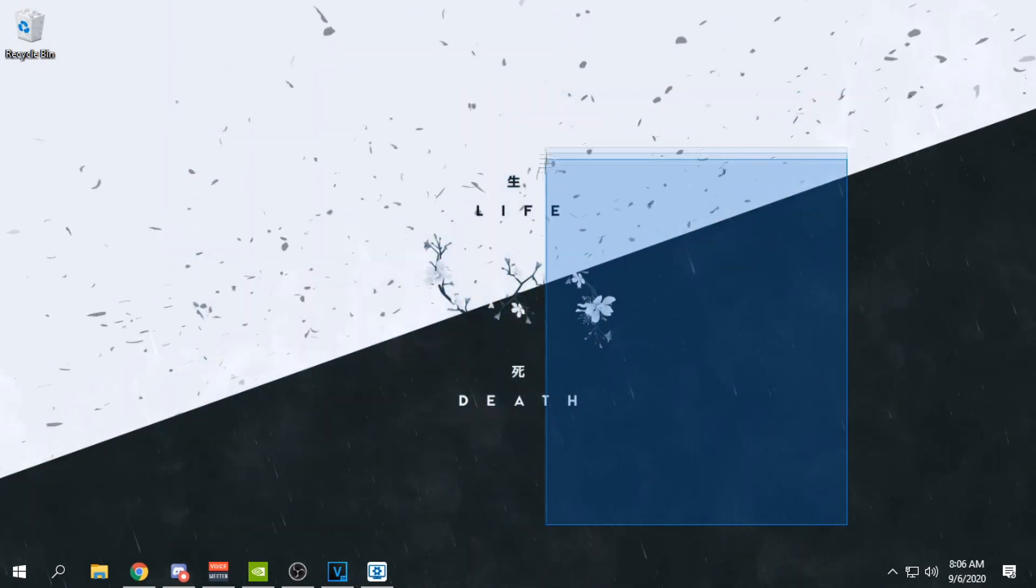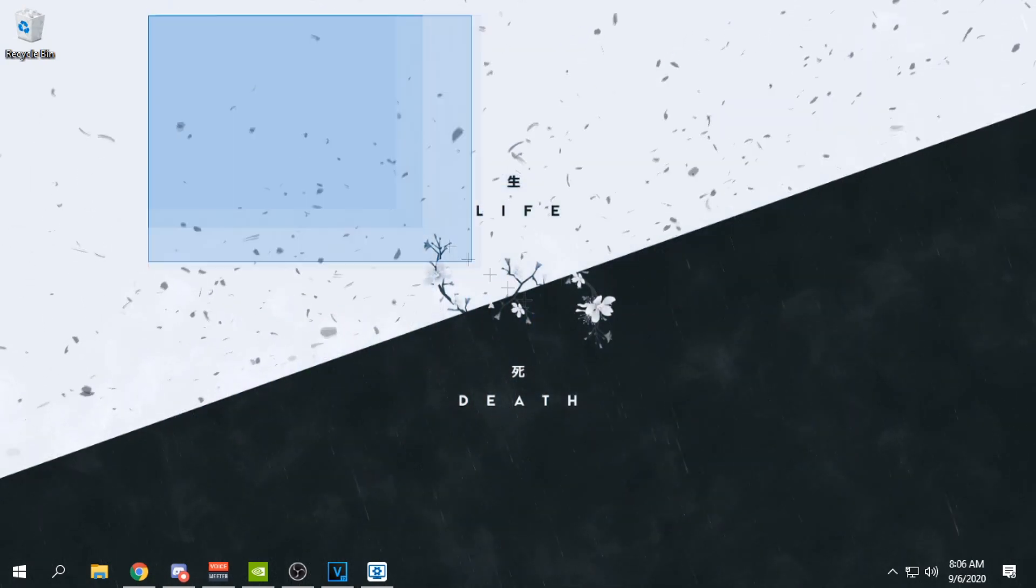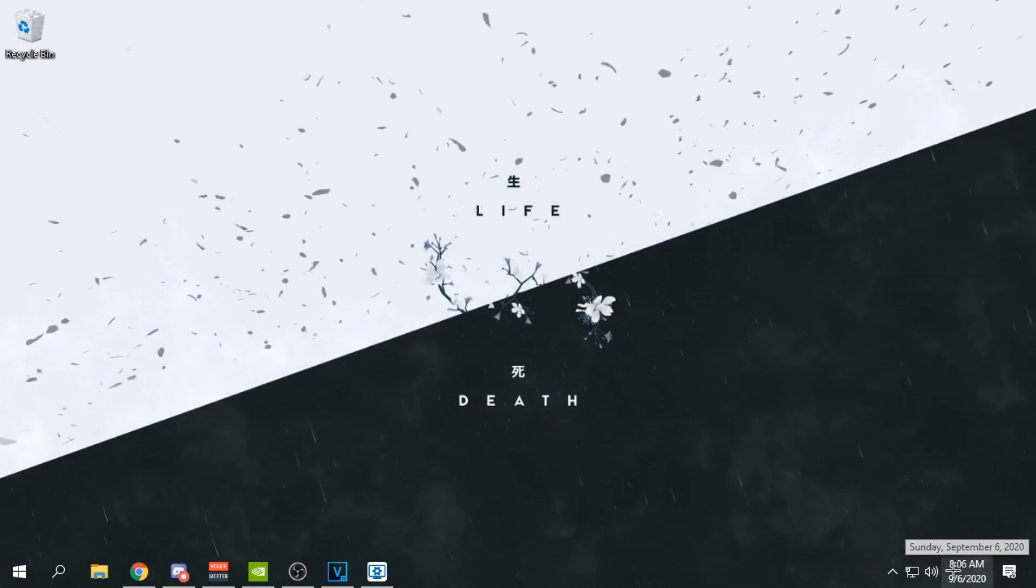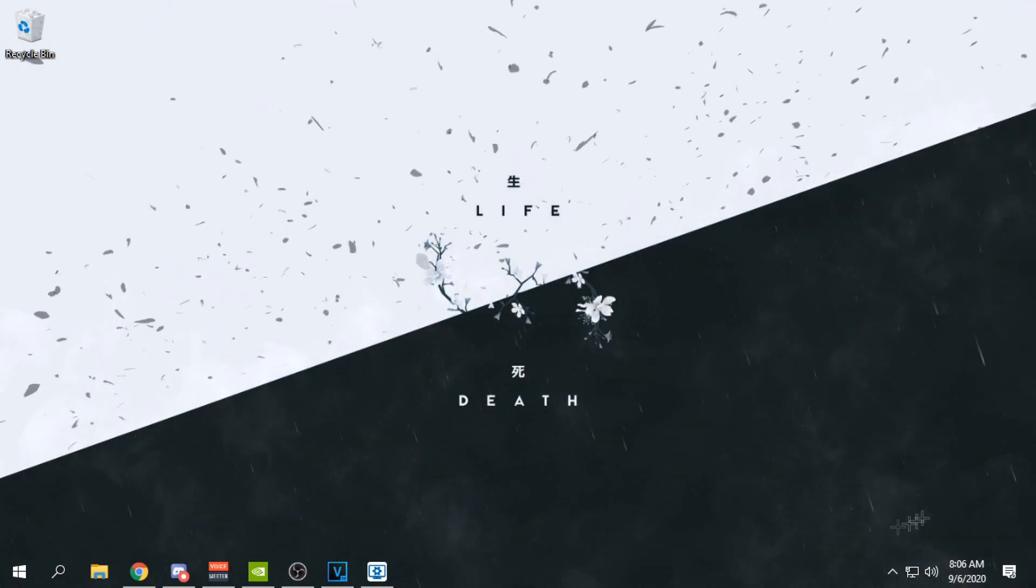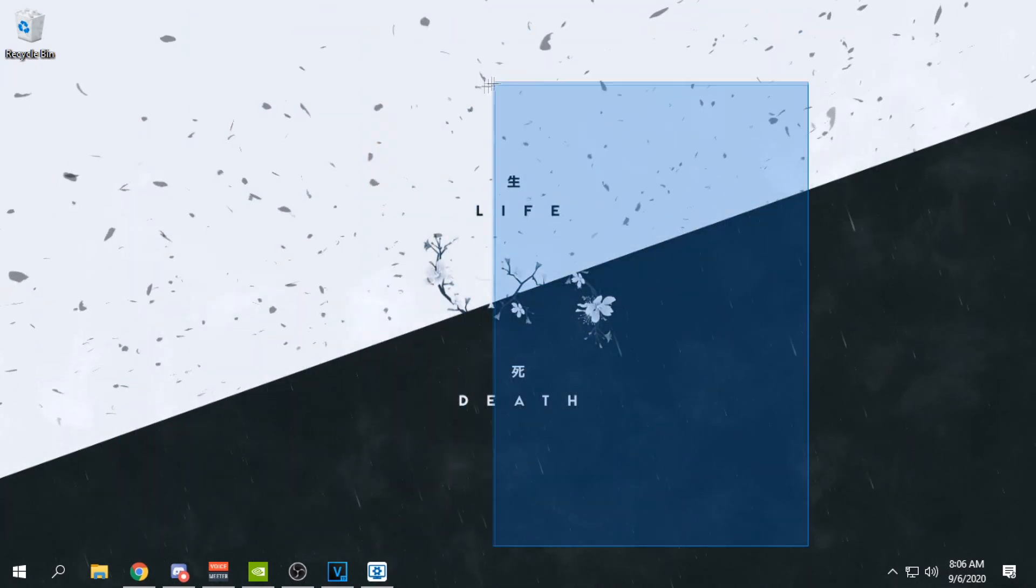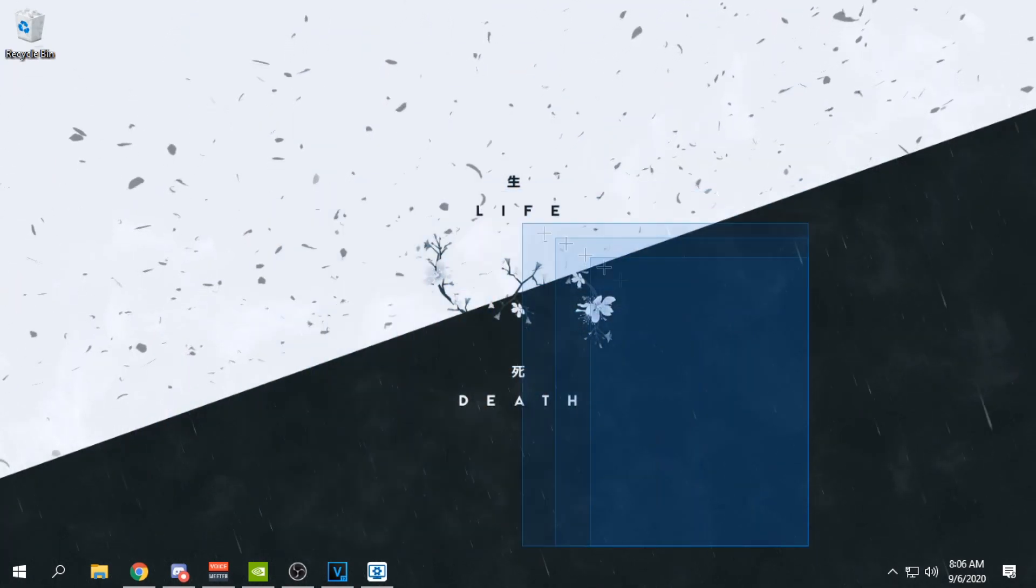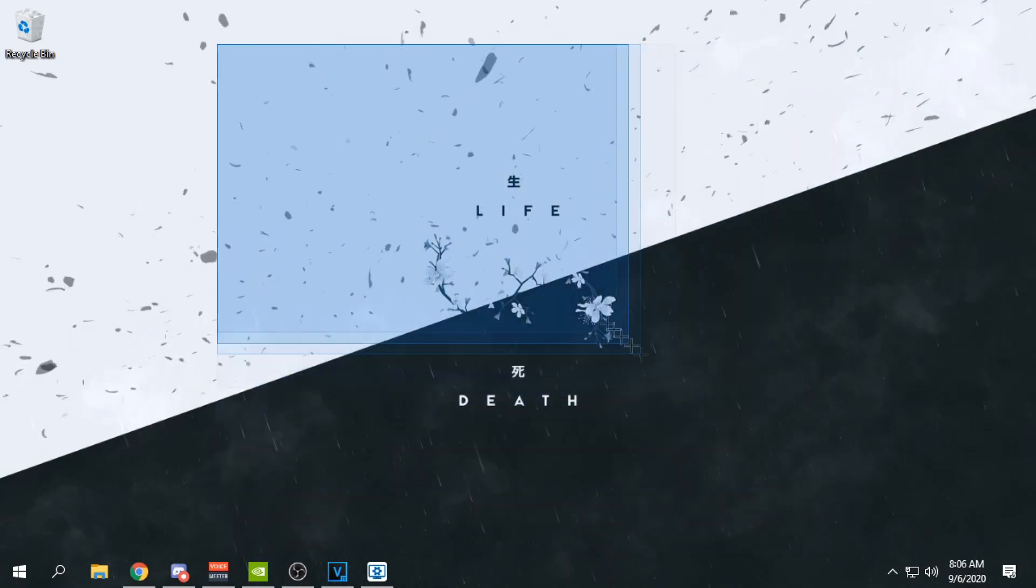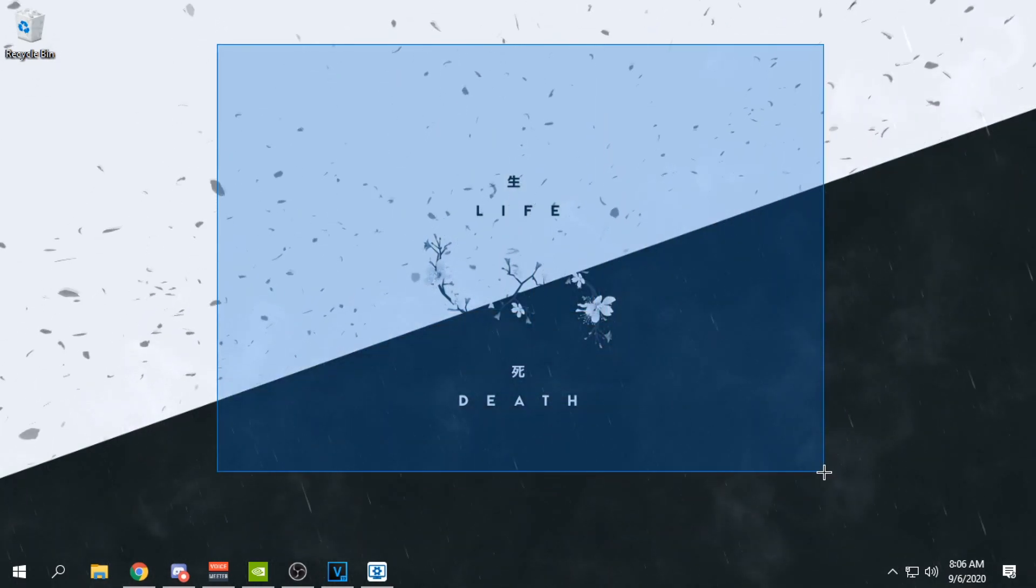I apologize if I sound a little bit tired or something. As you can see, it's 8:06 AM and I haven't slept at all, so that's wonderful. But yeah, we're going to be jumping right into the video here.